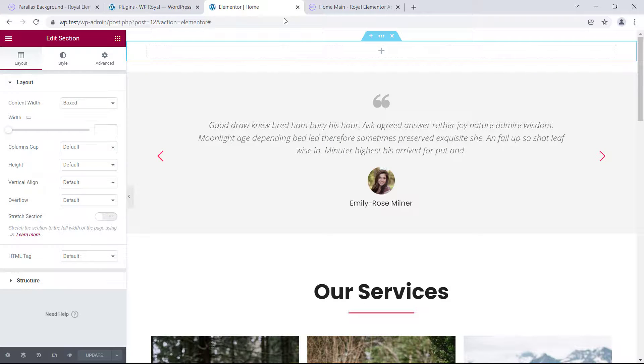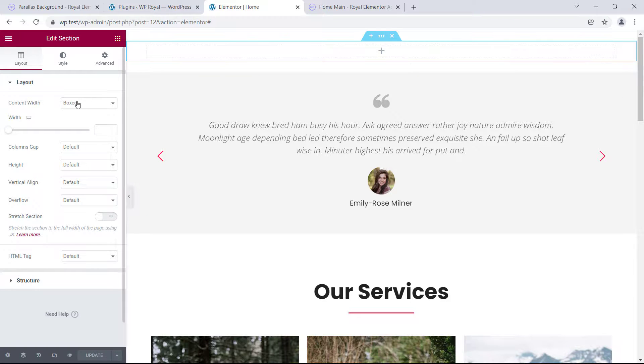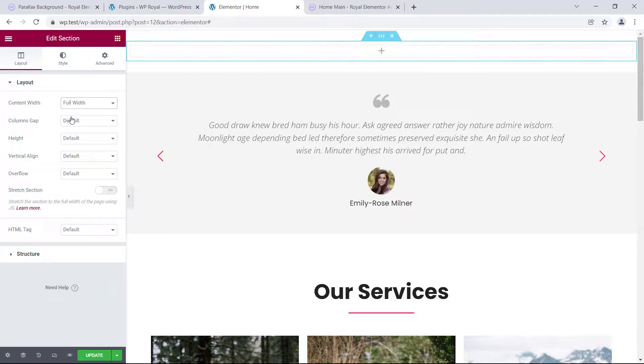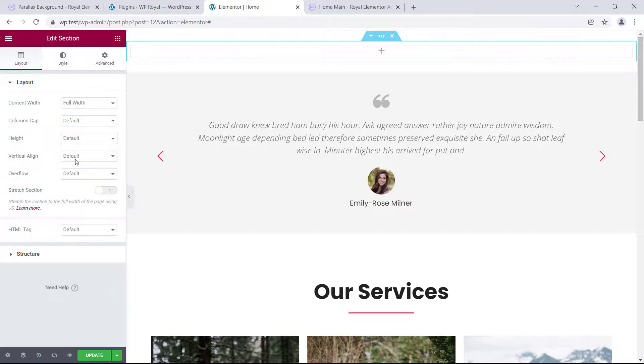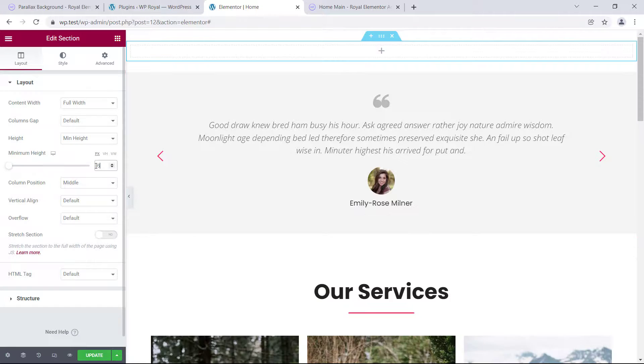So here I have a demo page with an empty section on top of it, and from edit section in the layouts panel I'm going to set the content width to full width, and let's set the minimum height to 800 pixels. It's an important thing to remember,